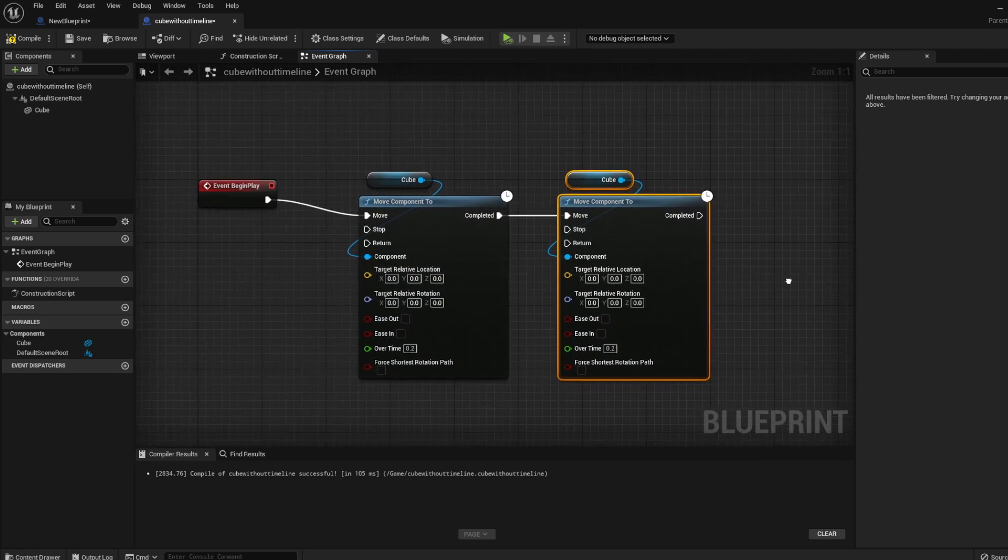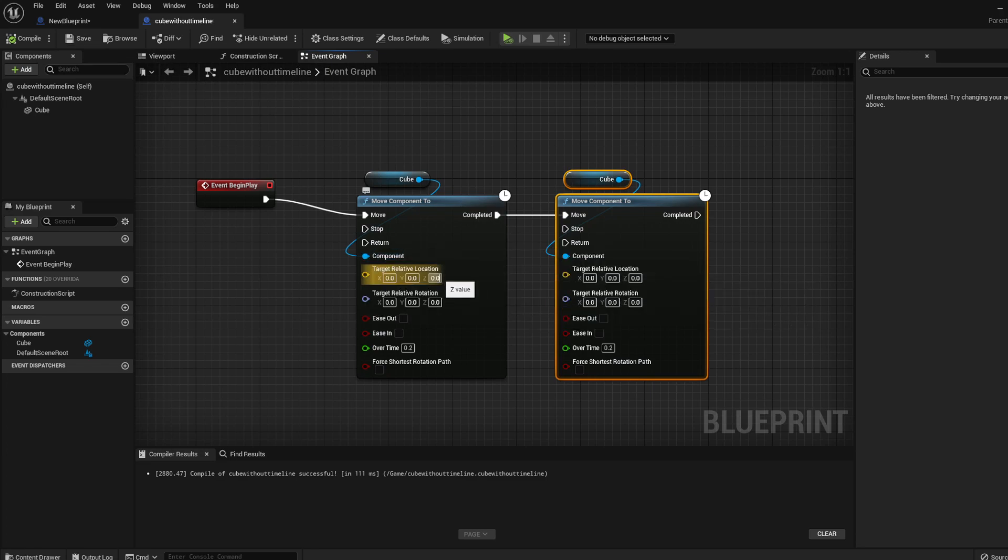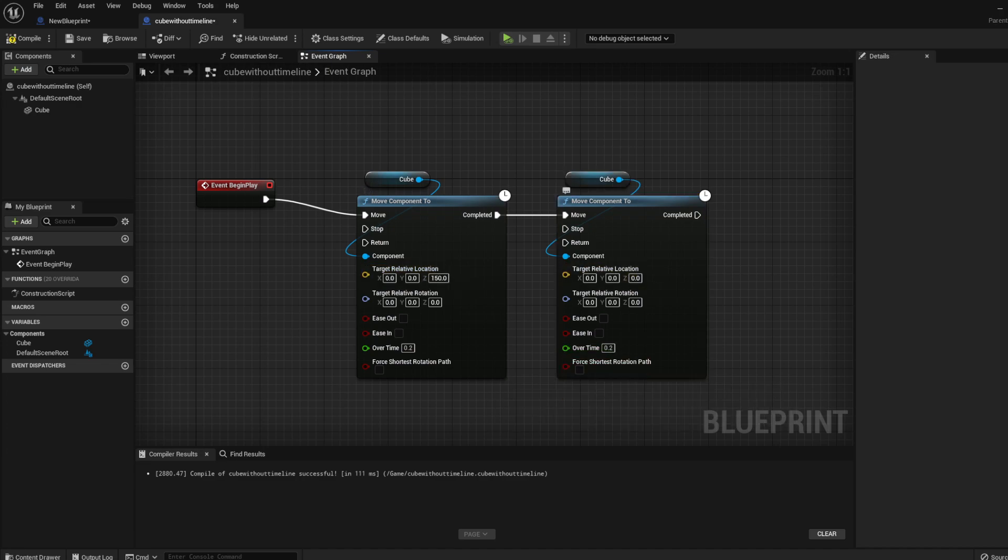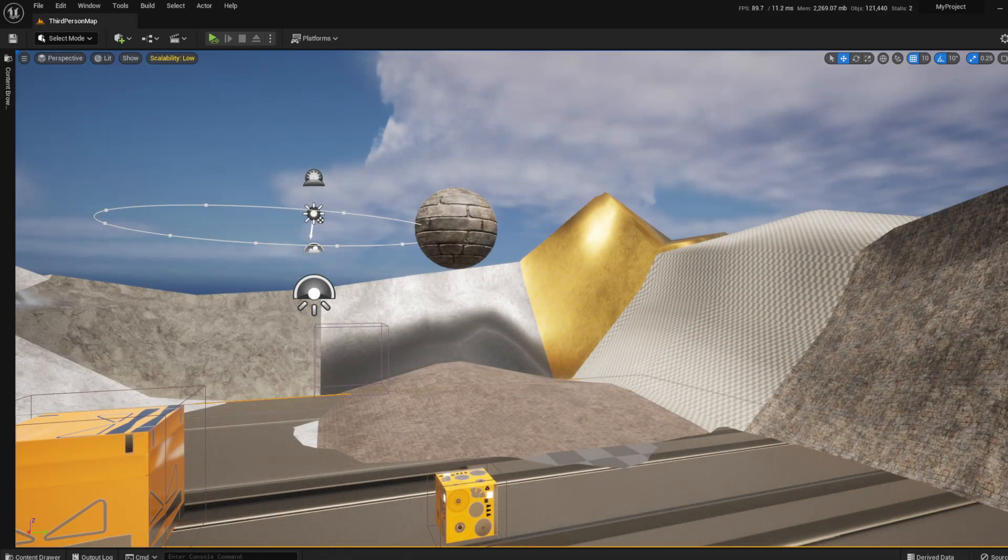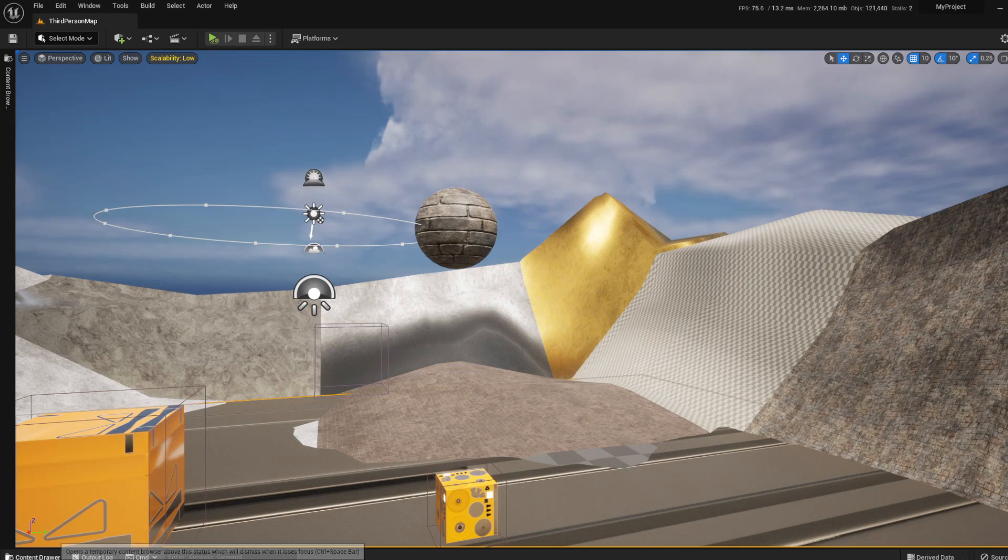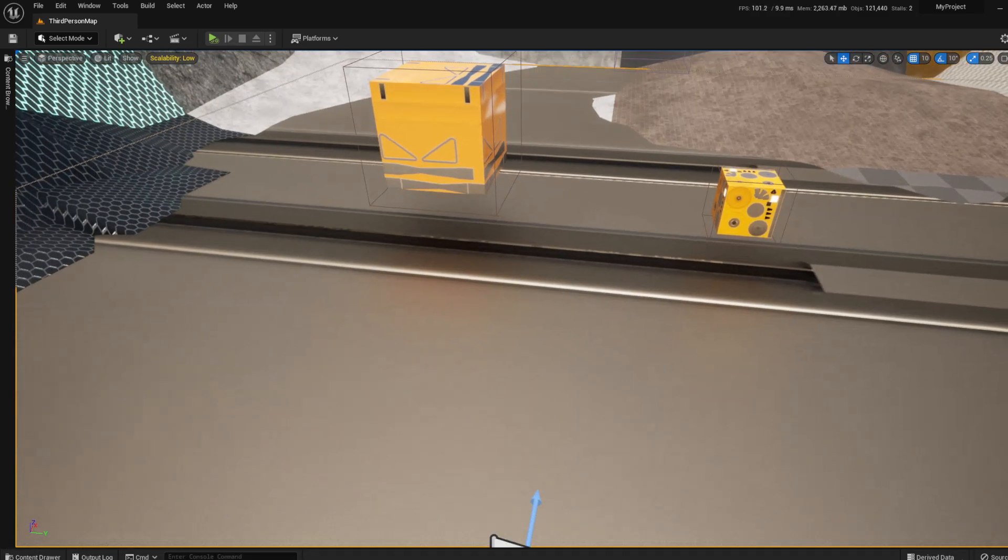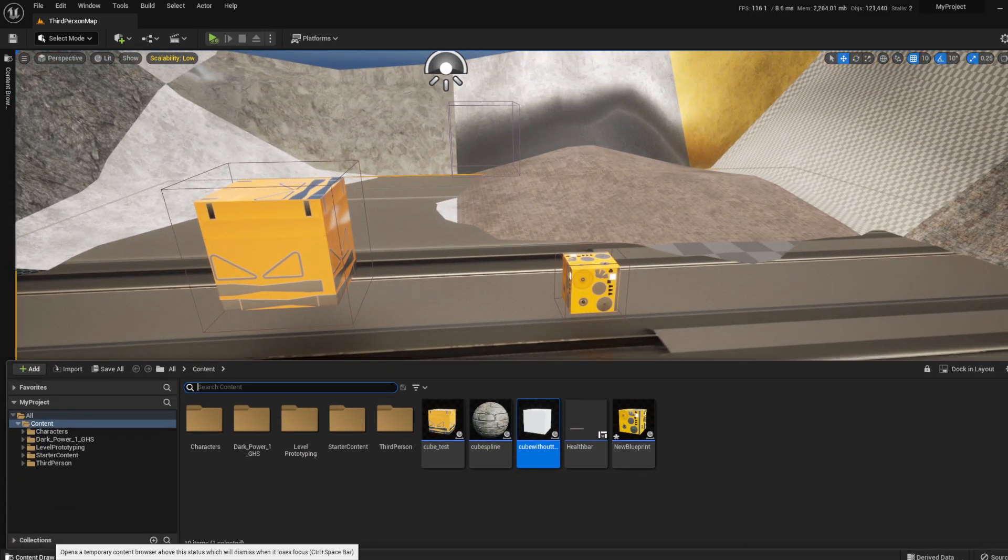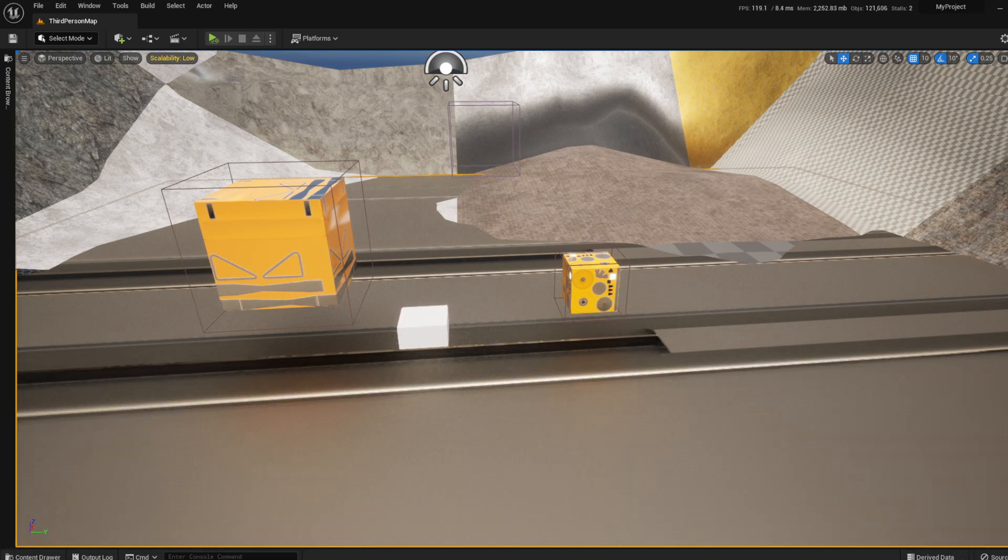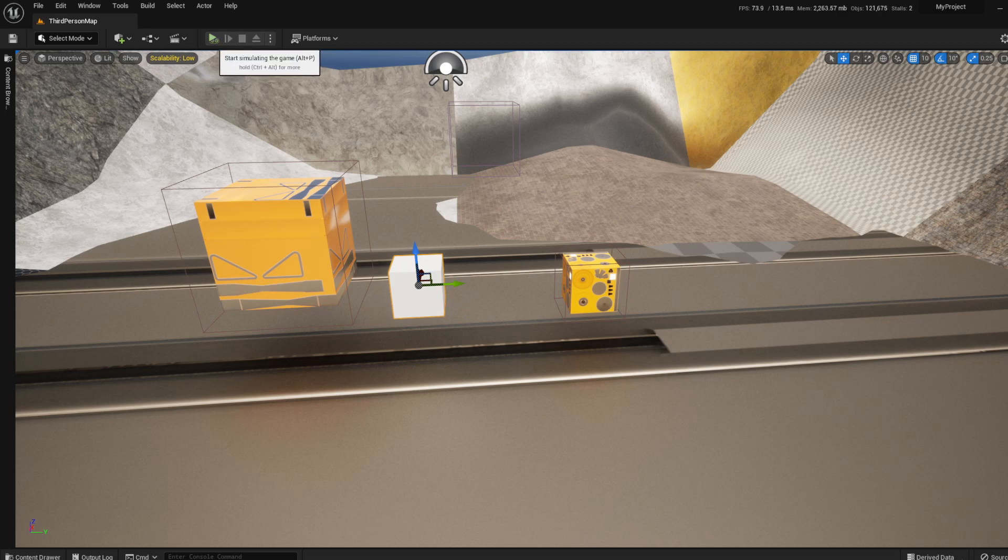Now let's see. Compile and save. We want to move our object in the z-axis from 150 going to 600. What I'm going to do is hit compile and save, minimize this, go back into my content browser, and drag this into the vault over here. We're going to simulate.